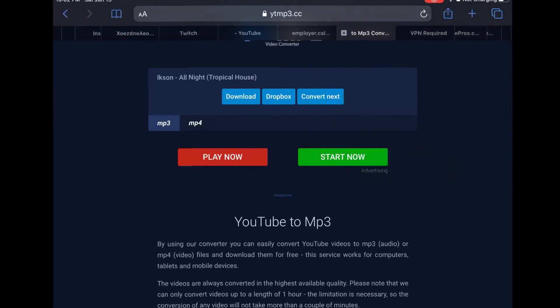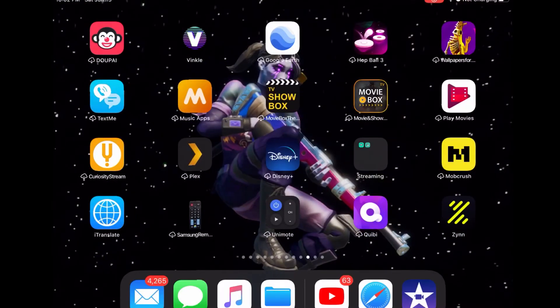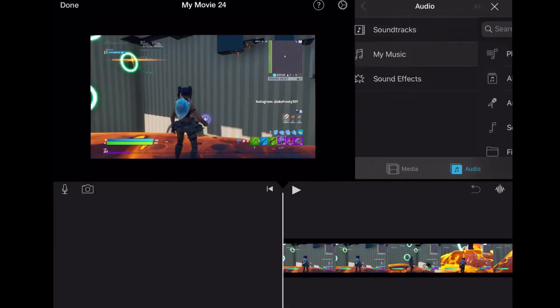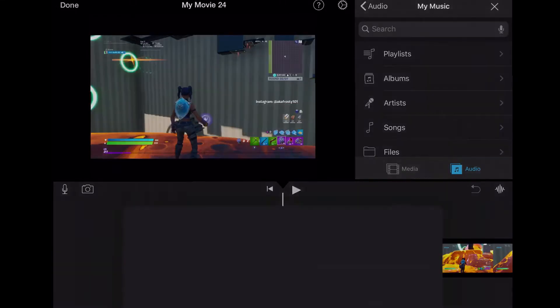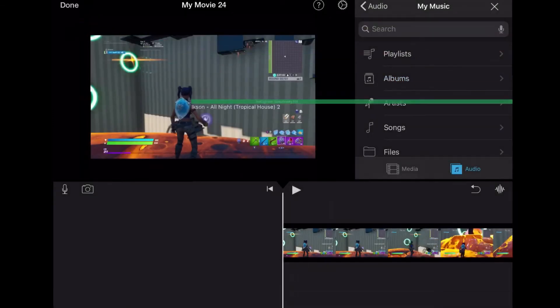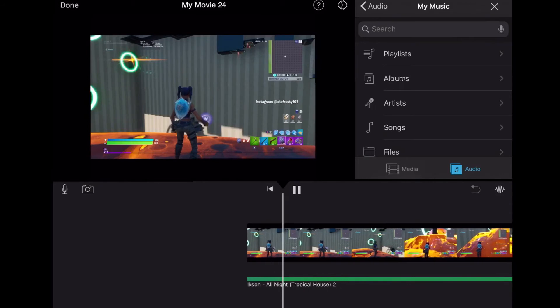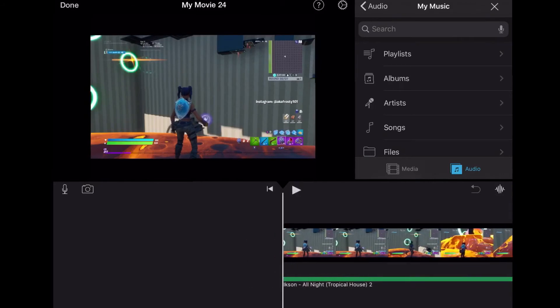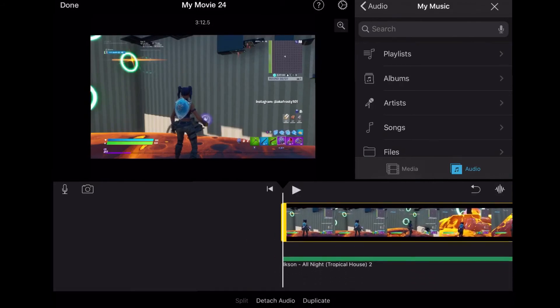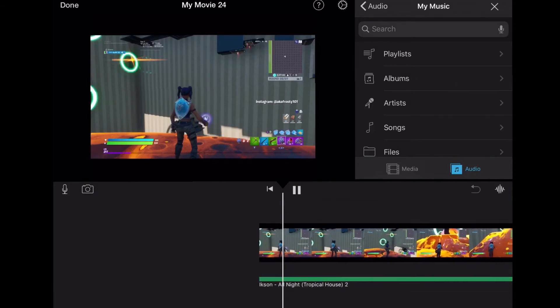So once you've done that, you go to iMovie, go to my music, and then you want to go to files. It's going to be called Ixen All Night Tropical House. You want to go here, and then make sure that you can hear your voice. So go to volume, I'm just going to put it on 500.